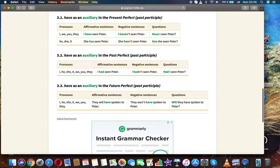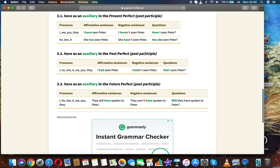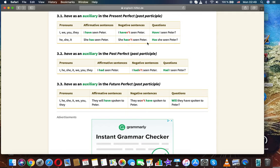Have as an auxiliary in the present perfect, followed by a past participle. For I/we/you/they: 'I have seen Peter,' 'I haven't seen Peter,' 'Have I seen Peter?' For he/she/it: 'She has seen Peter,' 'She hasn't seen Peter,' 'Has she seen Peter?'